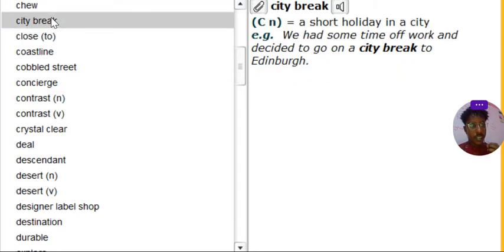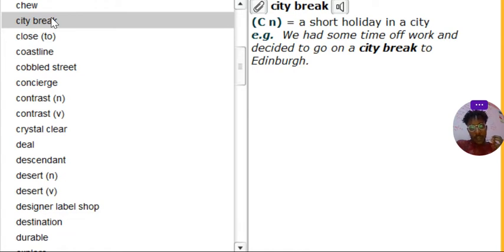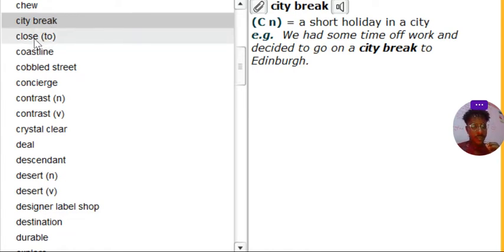Number 2. City break. City break. City break is a short holiday in a city. That's it, you know what I'm saying. City break is like, it's a short holiday in a city. You just take it and go around the city.